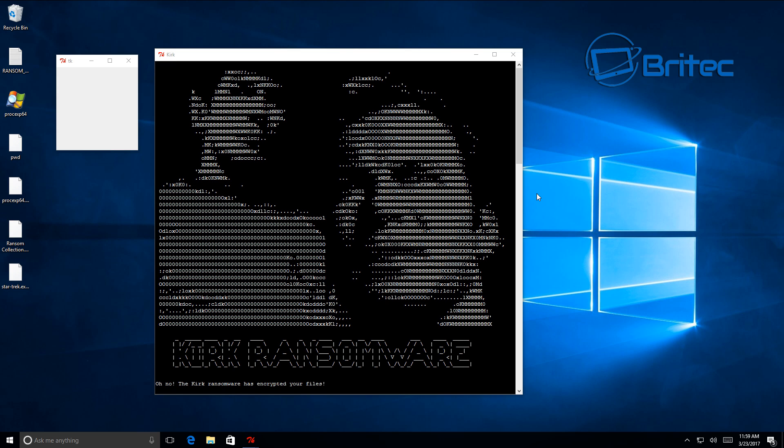Anyway, I'm gonna wrap this one up. That is the Kirk ransomware. Thanks again to fix it does for putting me onto this one, and I shall see you again in the next video. Thanks again for watching and have a great weekend. Bye for now.